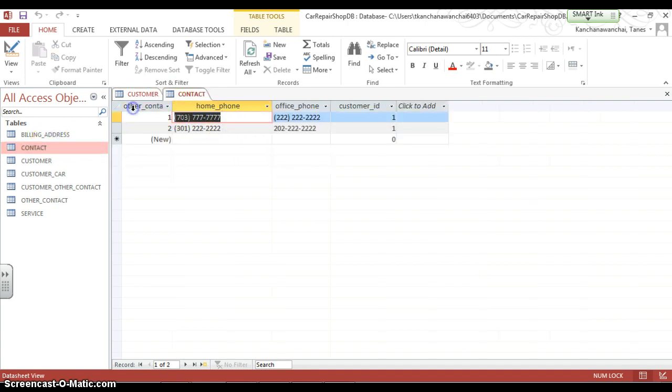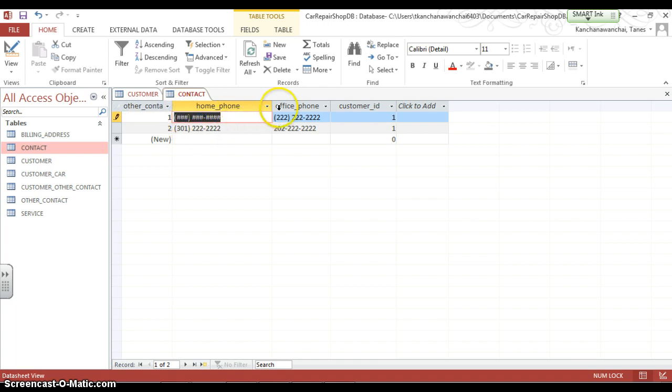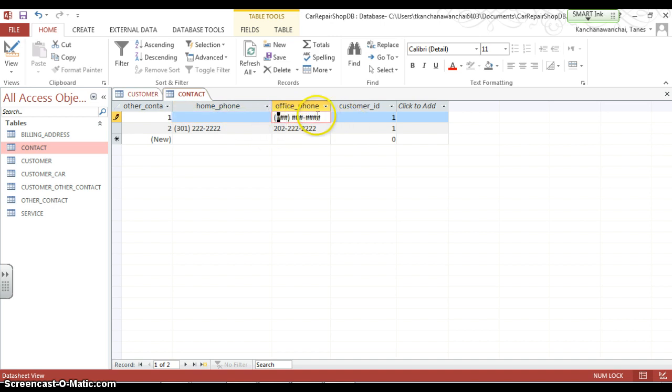Yeah, this one we can use input mask. That is the input mask. Alright, so the office phone too. That input mask. So take a look at how do we do this.